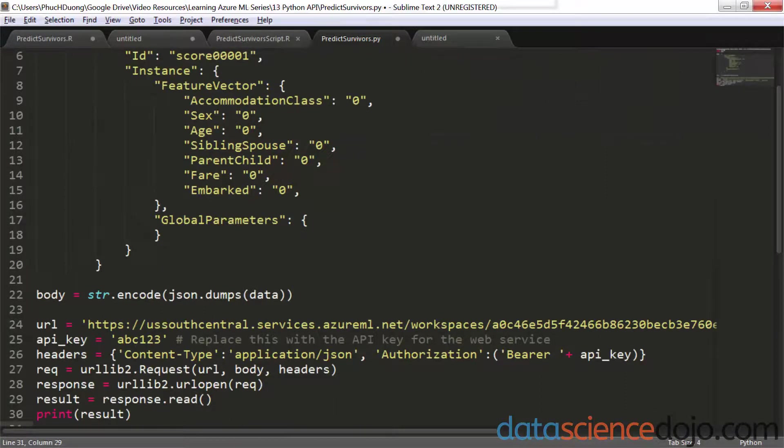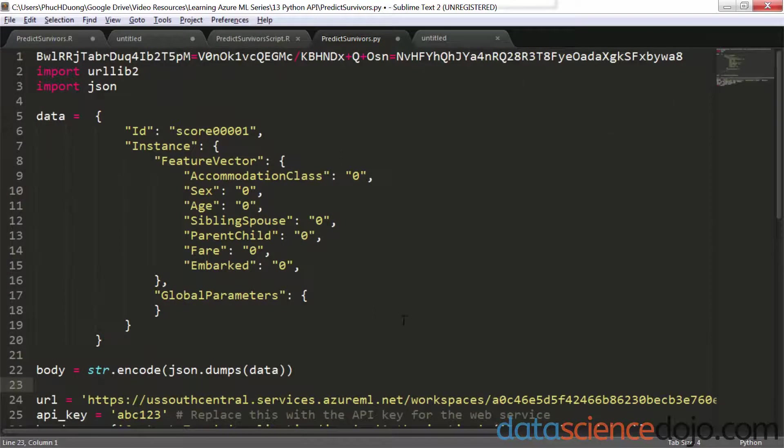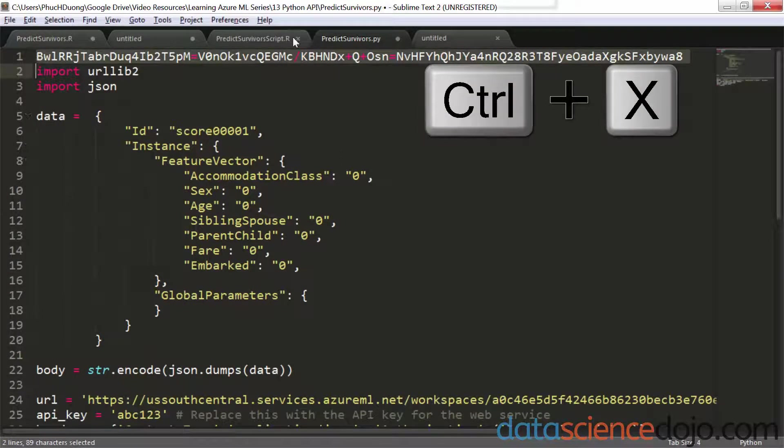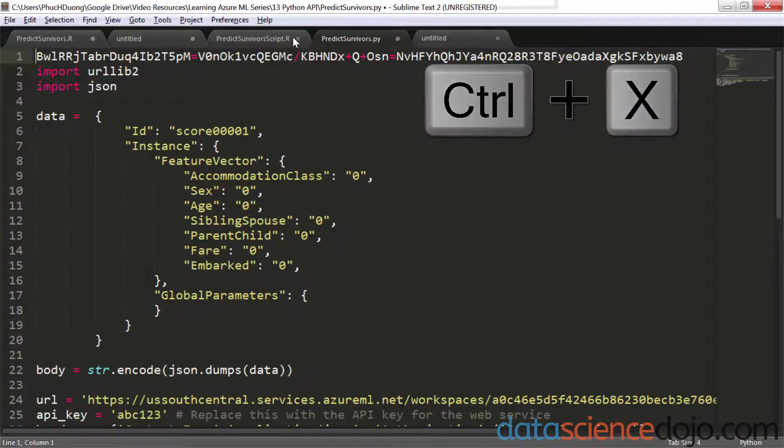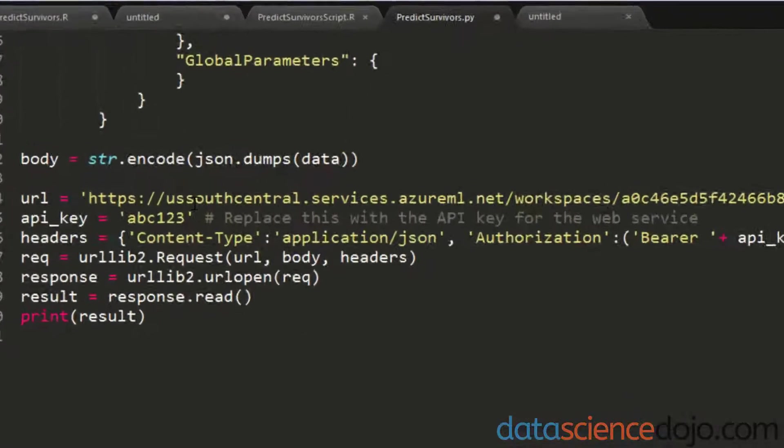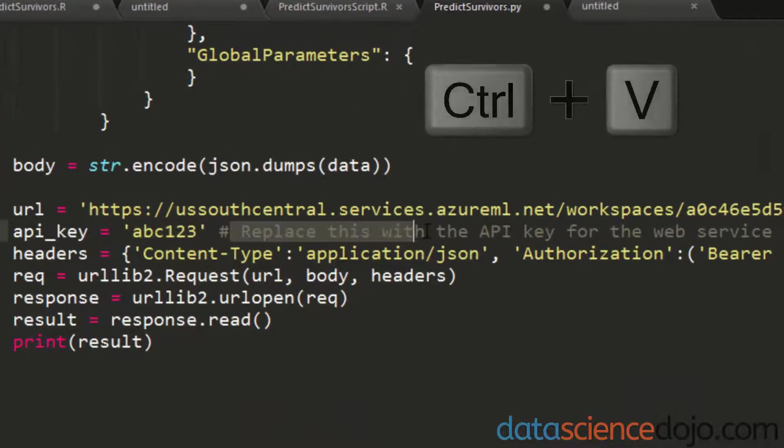Now we have to modify our code. Let's start by placing our API key in the proper position. So go ahead and cut your API key. Now scroll down and you'll notice that your pre-generated code already tells us where the API key should go. So just paste that there within the quotes.